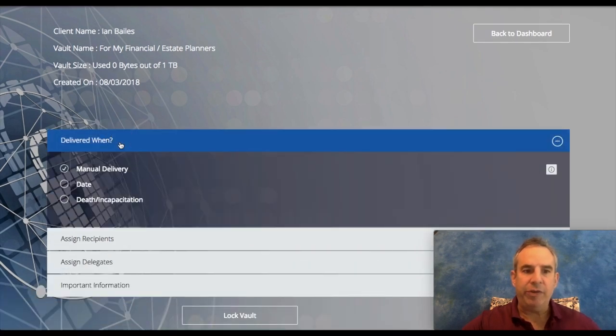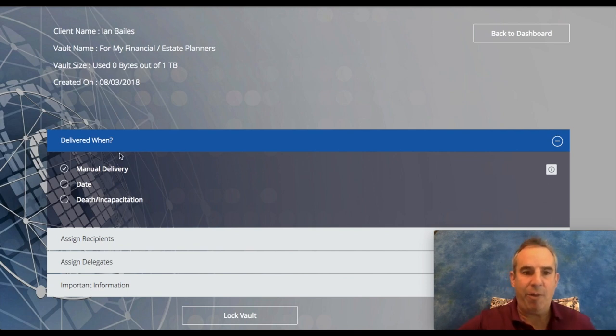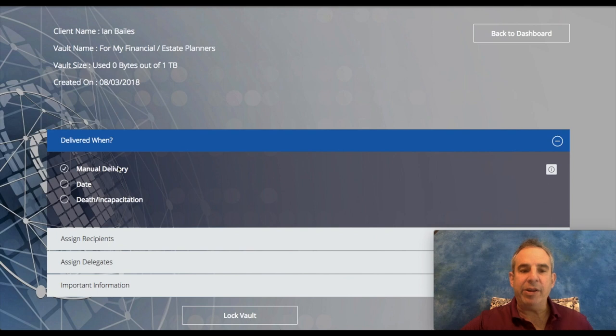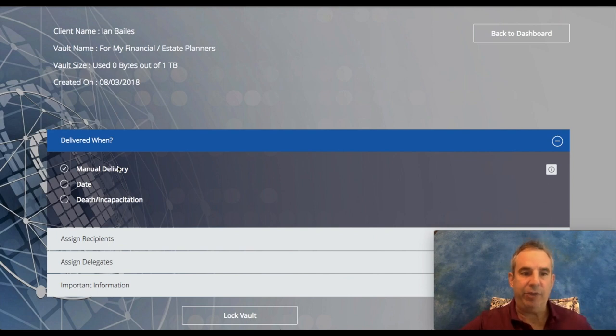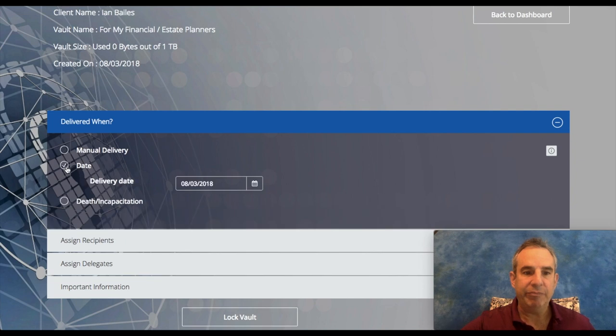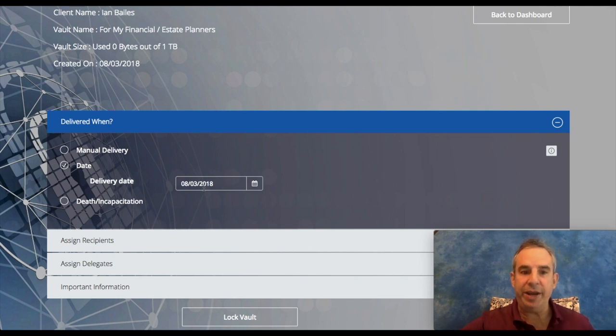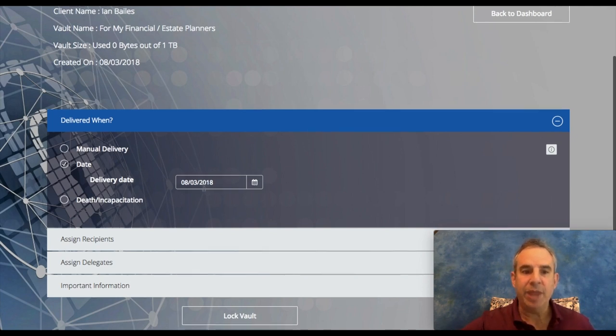There are different ways that you can deliver a document. You can do manual delivery, so you can upload some documents and manually deliver encrypted documents to the recipient. You can do it by date, so say that your son or daughter is turning 21, you want them to have access to some private information, you can put their birth date here.